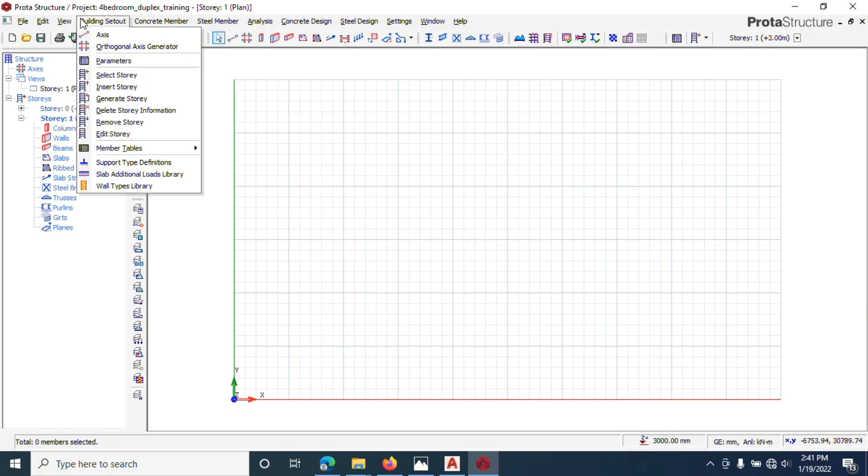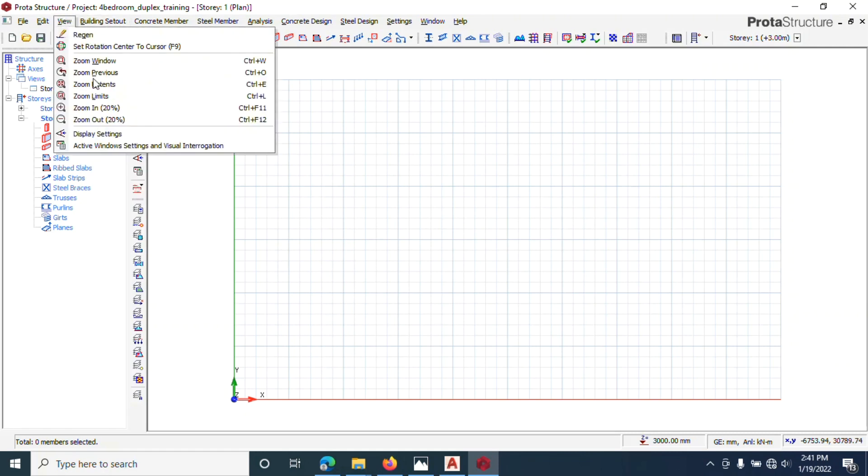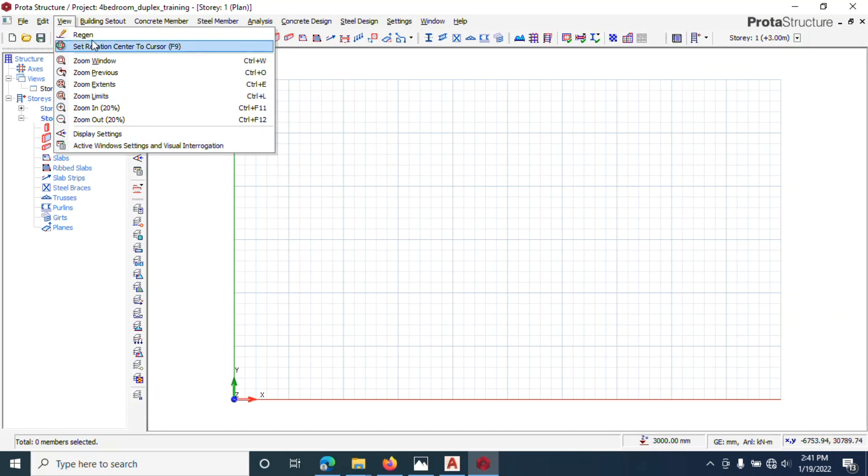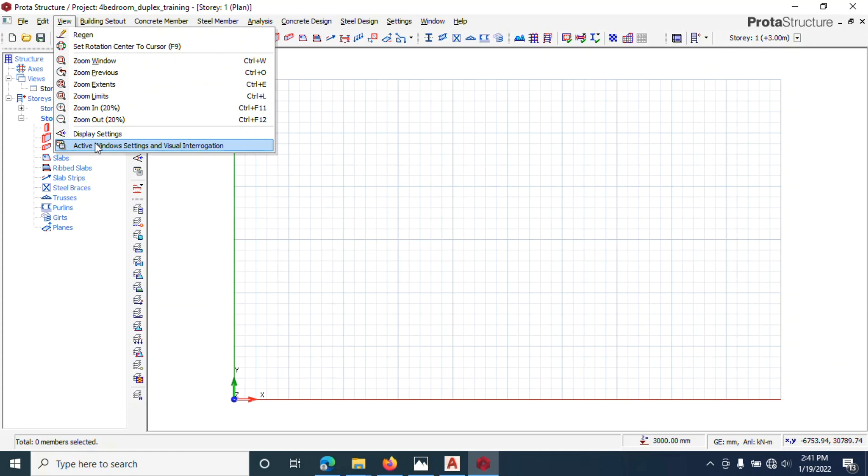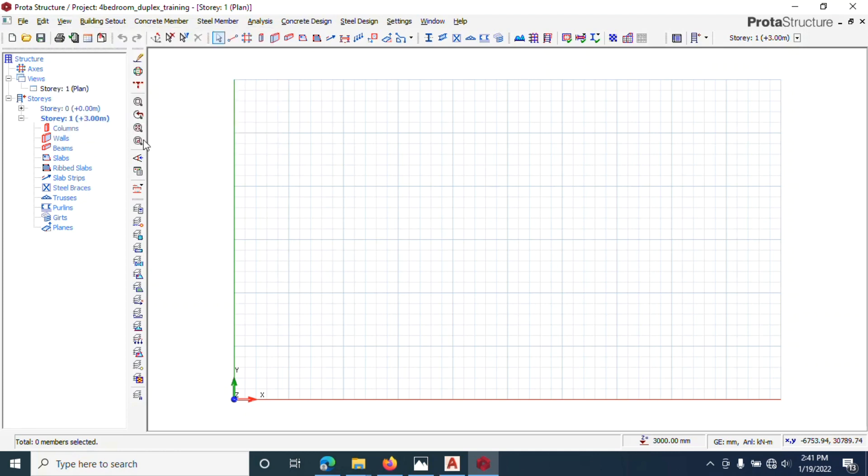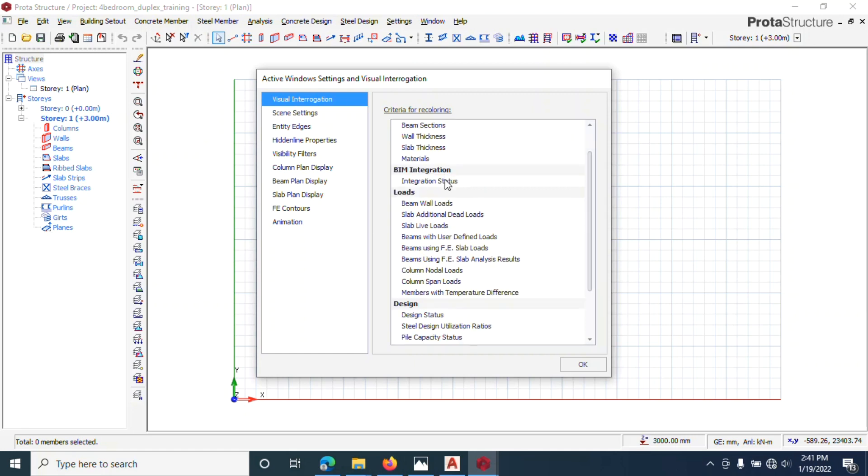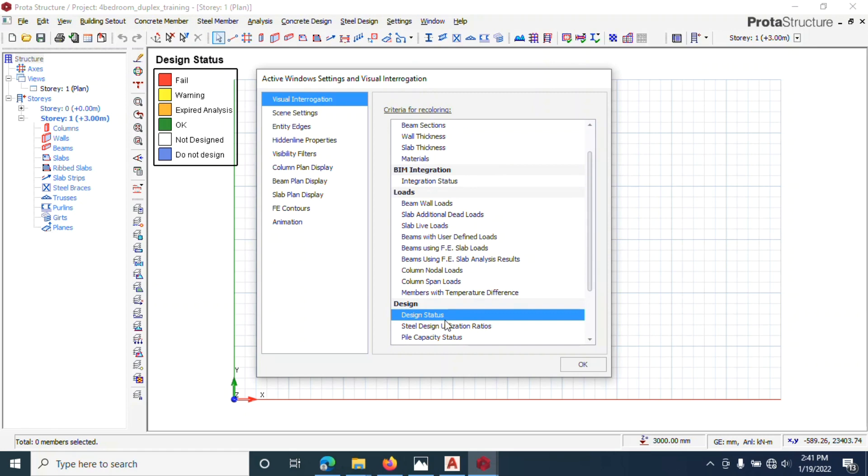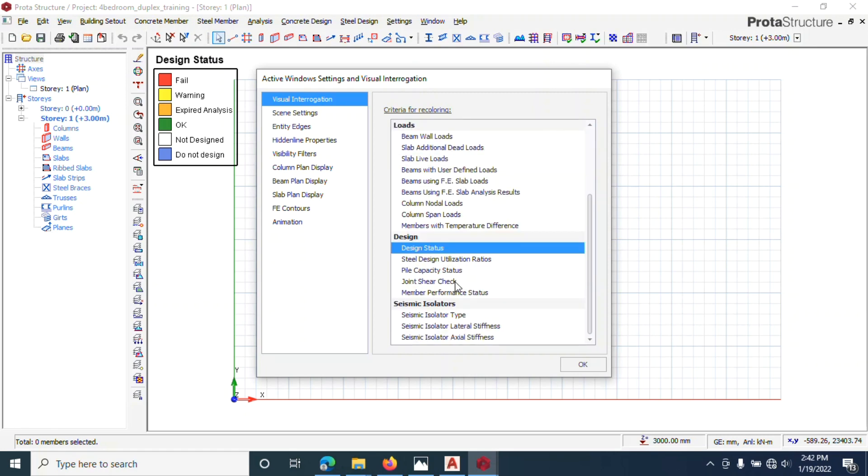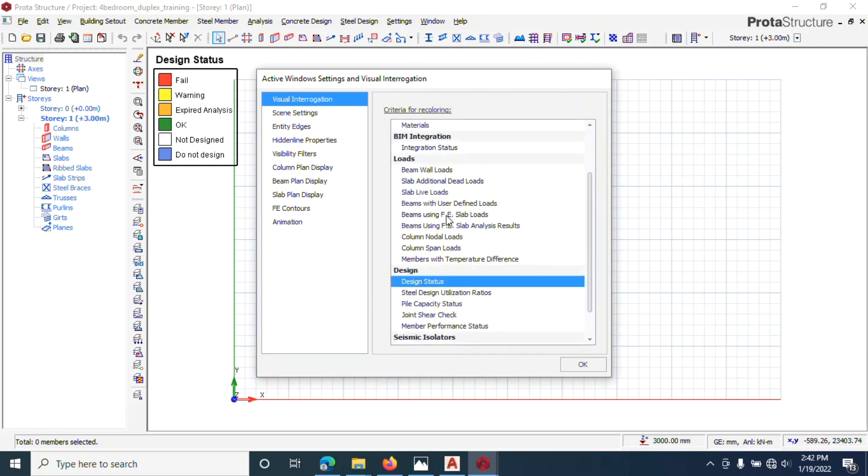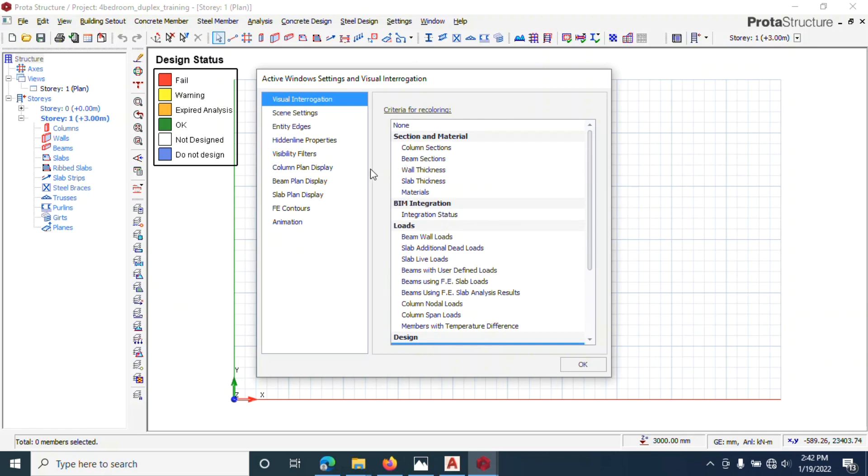You can cancel this place. You come to View and you can see zoom region like this, active window setting. There are a lot of things here, visual interrogation, column section. If you want to know your disaster tools, you click here, disaster tools. A lot of things are here we are going to check out.